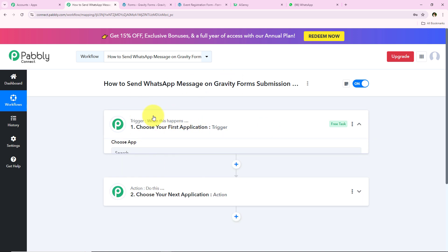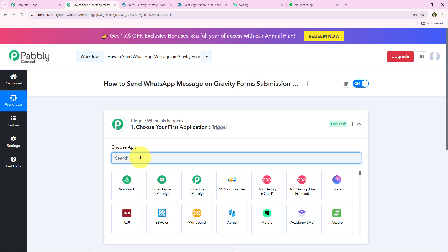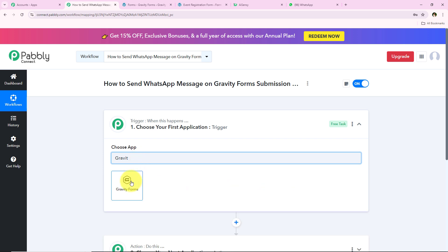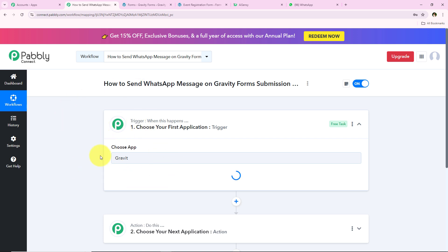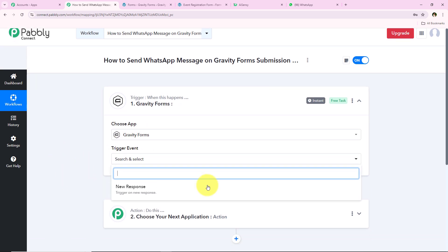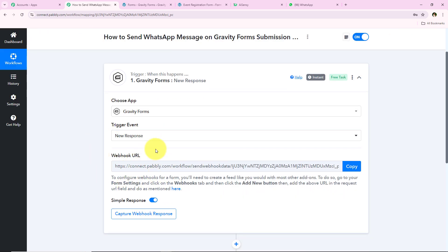To start our automation we have to select our trigger application. For my trigger application I am going to search for and select Gravity Forms. After selecting the trigger application, we move on to the trigger event — the event on which the workflow will start. I want the workflow to trigger as soon as a new response is captured. After selecting that trigger event, it gives me a webhook URL, which we will use to create a connection between our Gravity Forms and our Pabbly workflow.